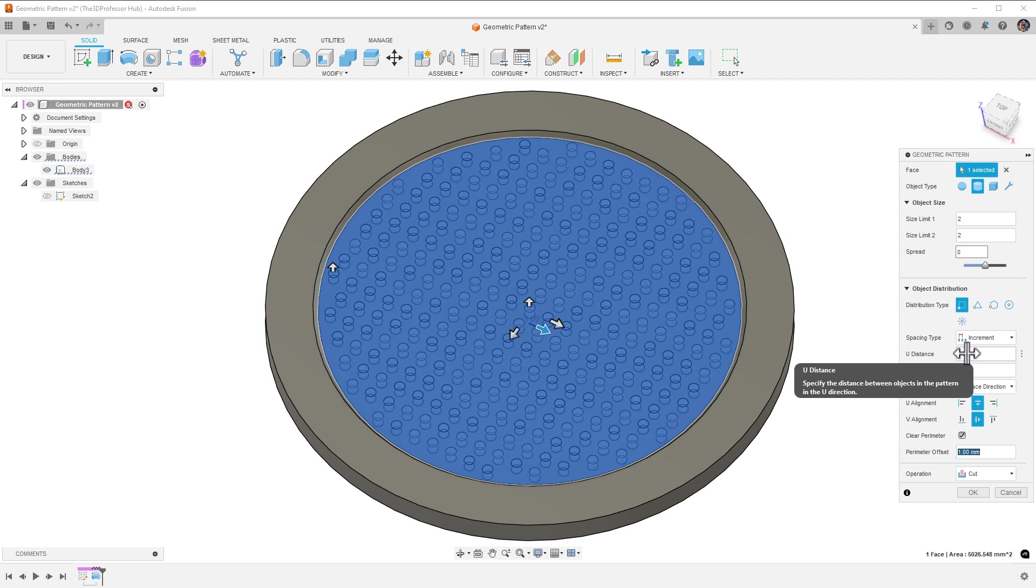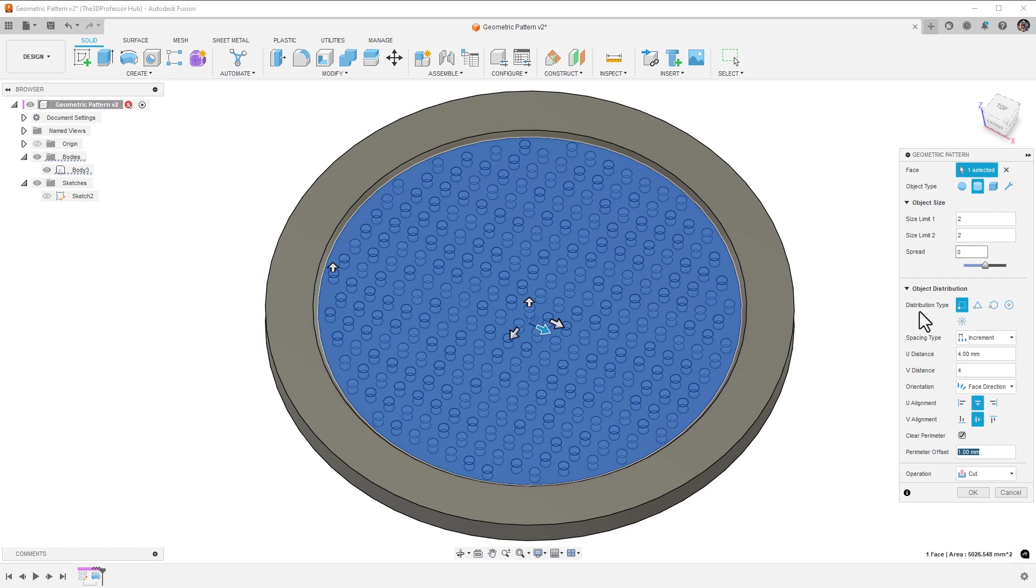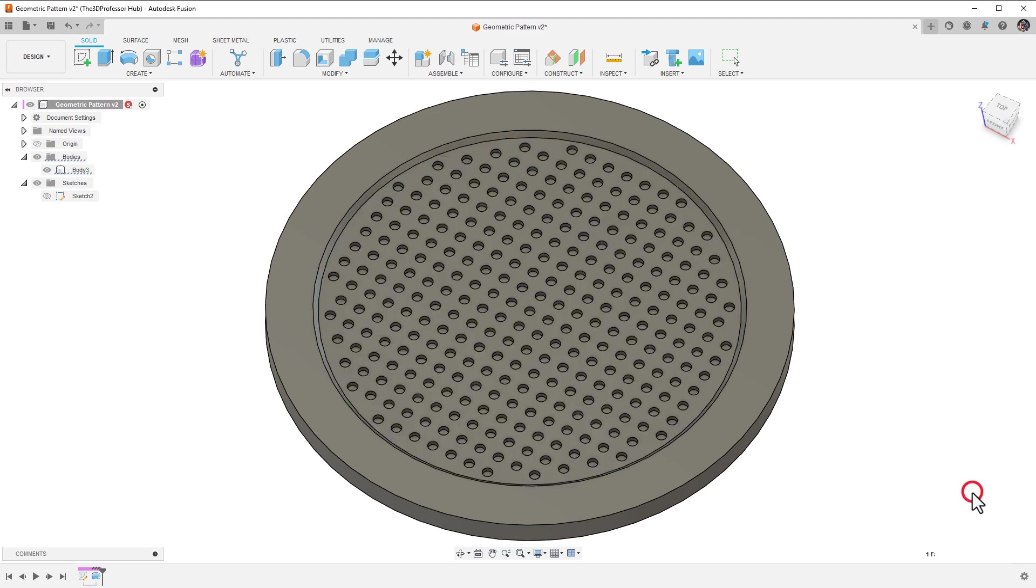I'll keep the orientation set to face direction. There are options for U and V alignment, which, in this case, I will leave center and middle respectively. The last option, clear perimeter, is checked and will let me set a value for the perimeter offset, which will give me a minimum distance between the last hole in this pattern and the perimeter of the face. I'll set the value to 1 millimeter, leave the operation at cut, and click OK.